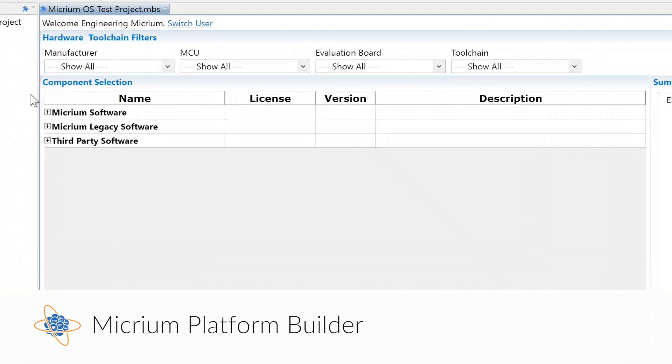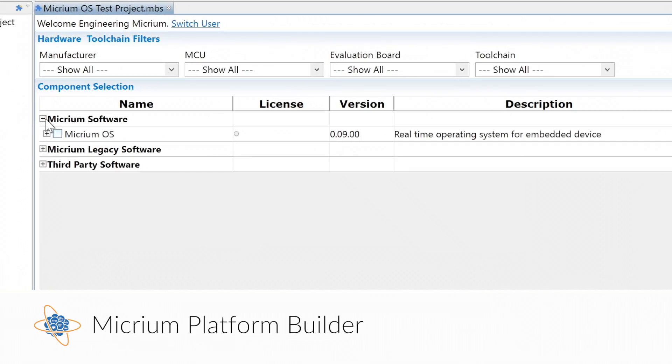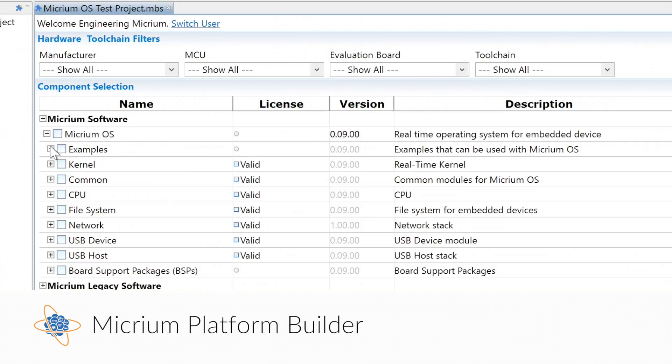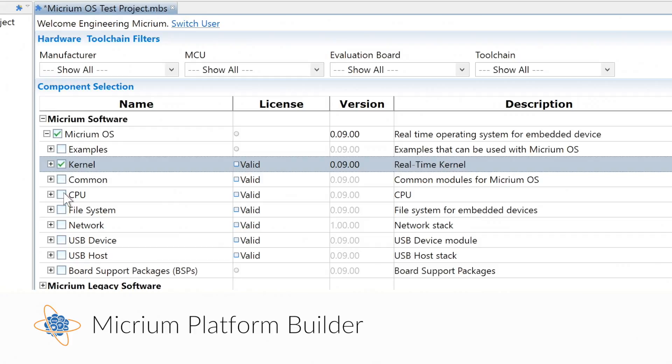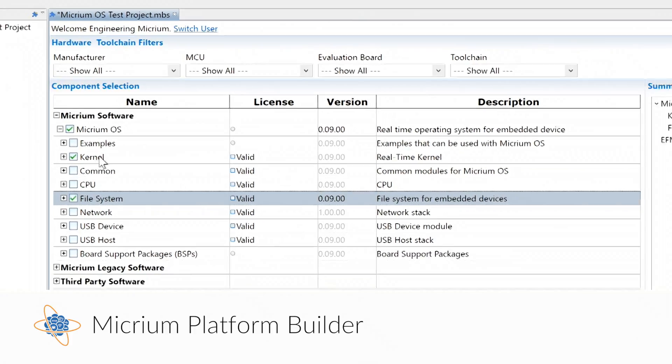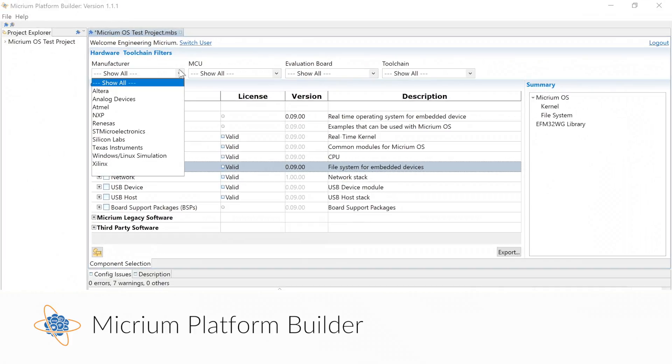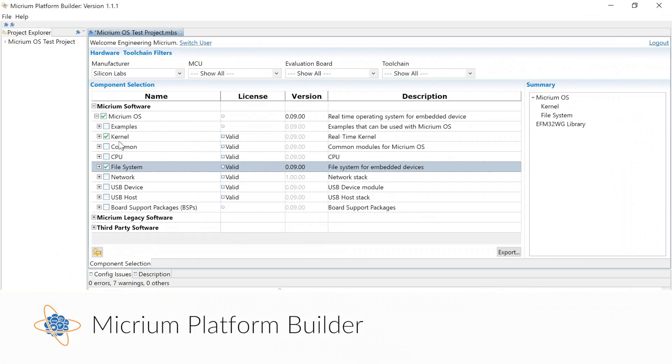To help you get started literally in minutes, we developed the Micrium Platform Builder — a unique tool that helps you simplify your project configuration.